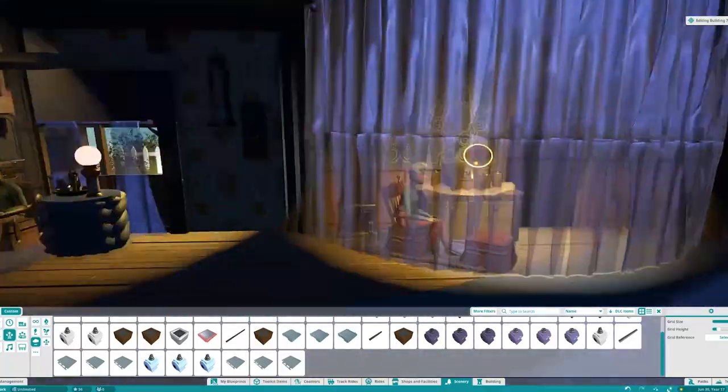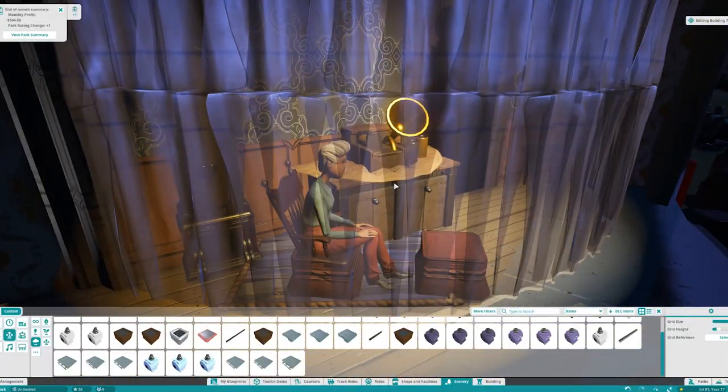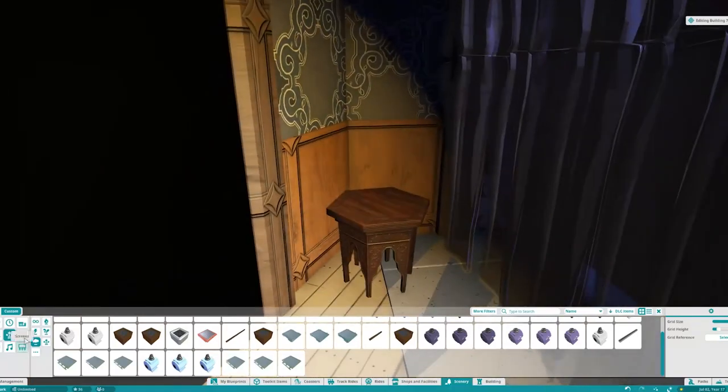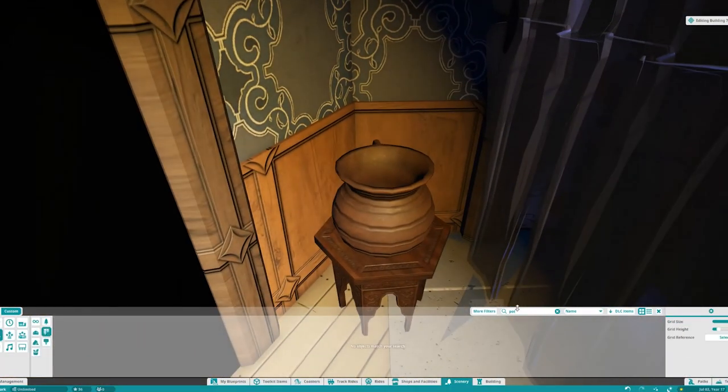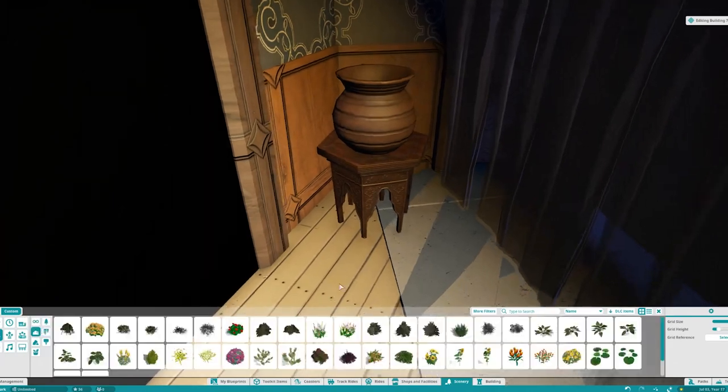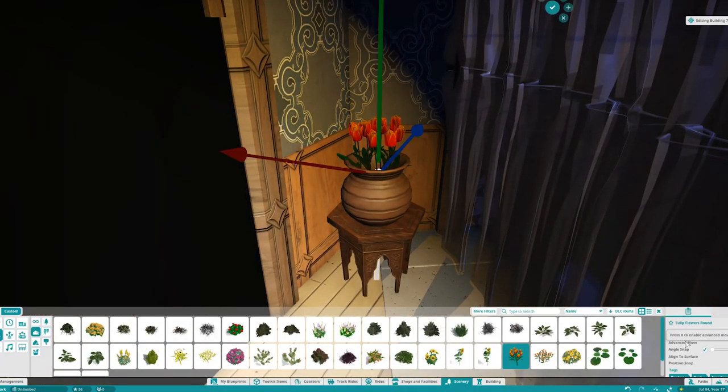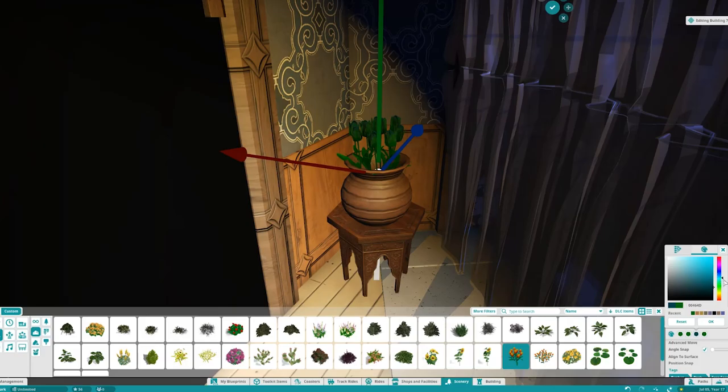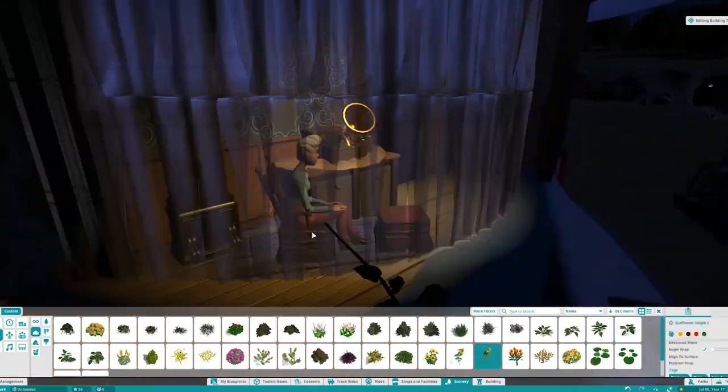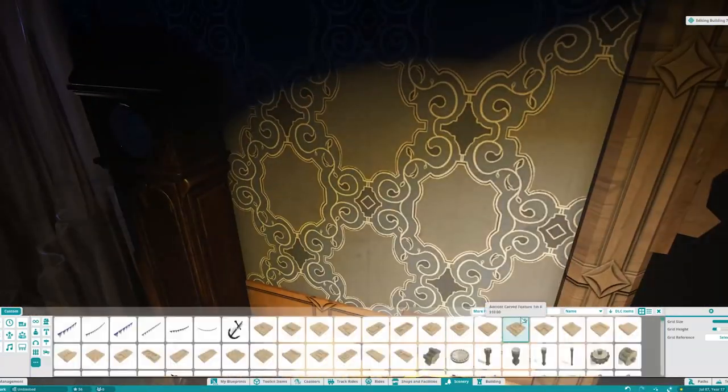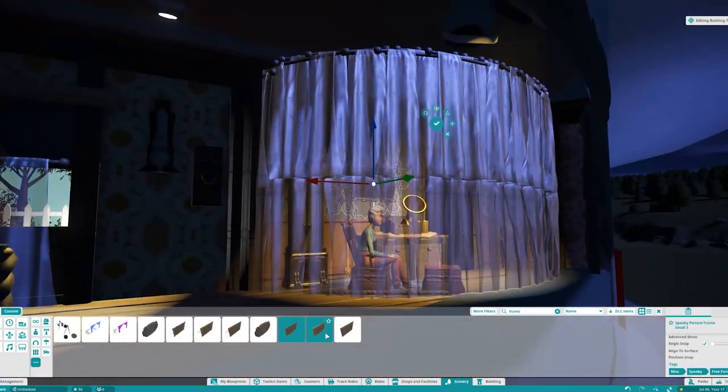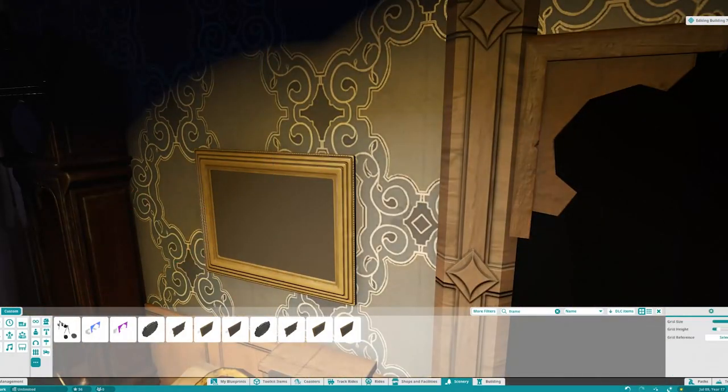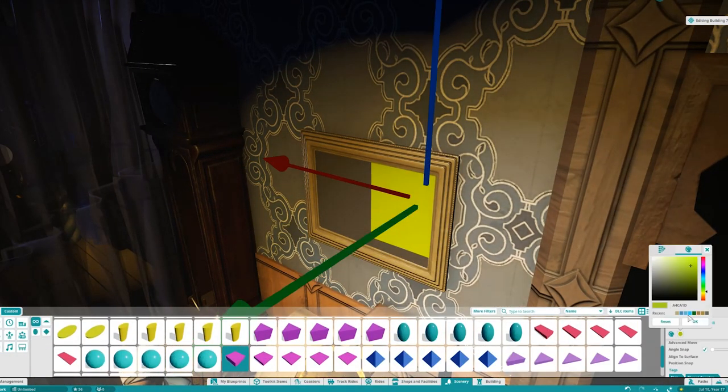We put a little pot and a plant. I never realized how large the plants are in this game until I tried to fit plants into this build - the only thing that fits that I found is these little tulips, so I put those in. I add a little picture frame here on the wall because it looks a little bare, and we keep the blue theme going with a nice blue flowery painting.